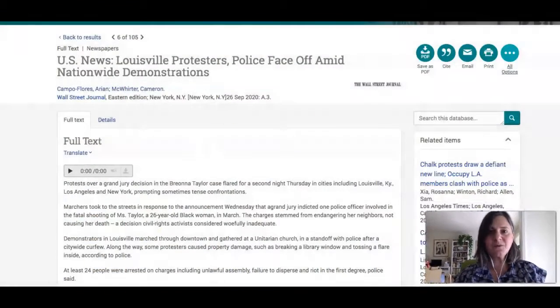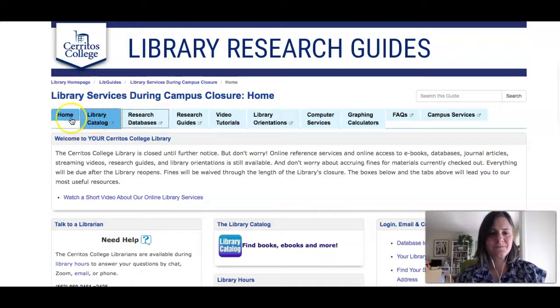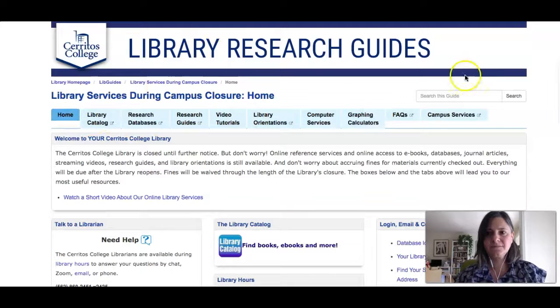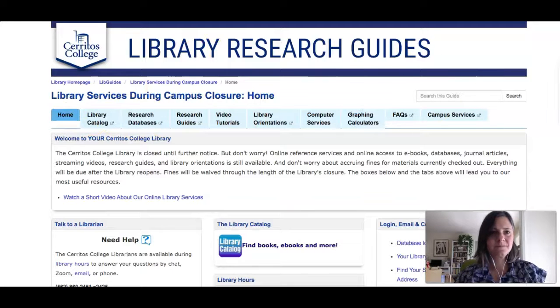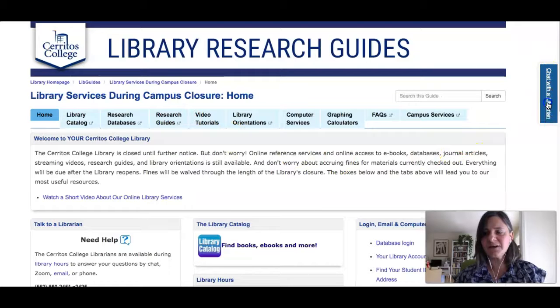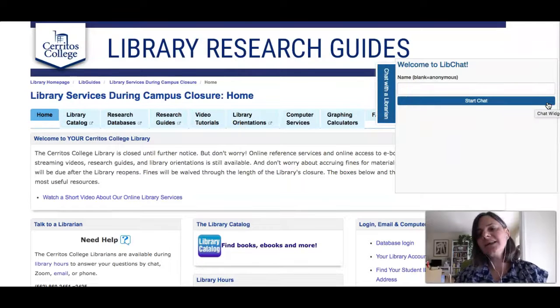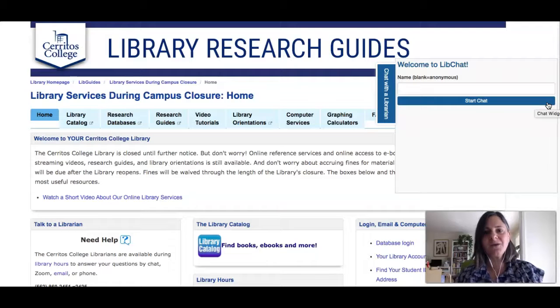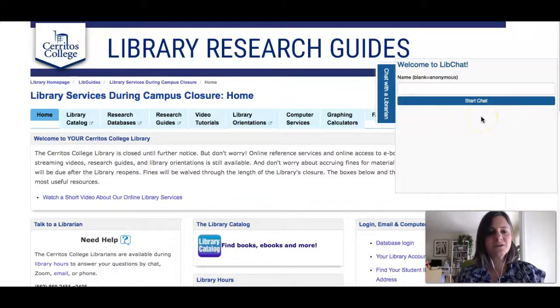I hope this video helps you do the research you need for your class. However, if you get stuck or you need more help, if you go to the library's homepage, you will see a link on the right side that says 'Chat with a Librarian.' If you click that link, you'll be able to instant message with a librarian who will help you get the full text of whatever you're looking for. Good luck with your assignment.